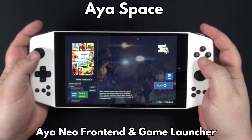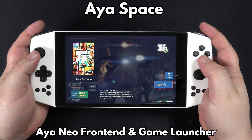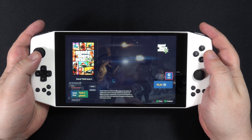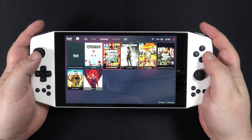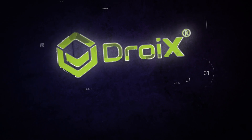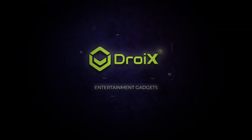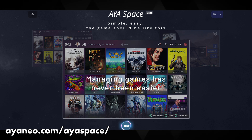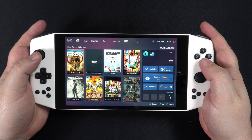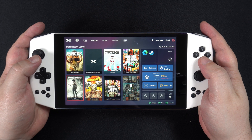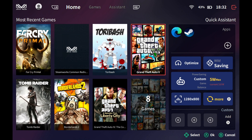Hello and welcome to Droix. Today we are checking out the AyaSpace front-end software made for the Aya Neo and Aya Neo Pro Windows gaming handheld. If you have an Aya Neo or Pro, you can download the AyaSpace installer via the link in the description. Once the software has been installed and loaded, you are presented with the home screen which is essentially full of shortcuts for everything.